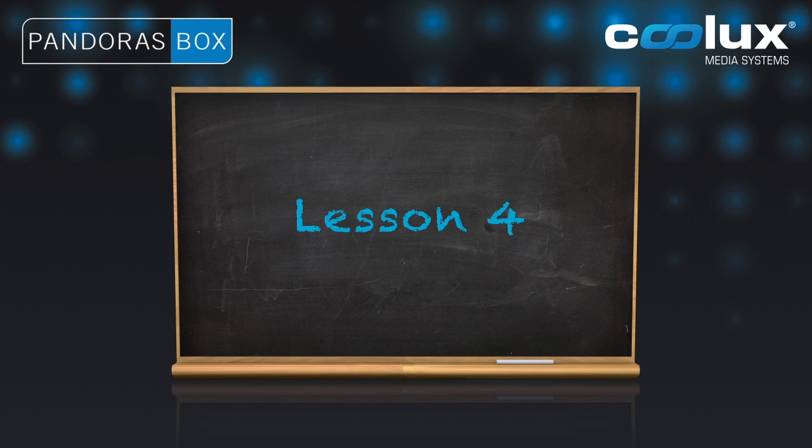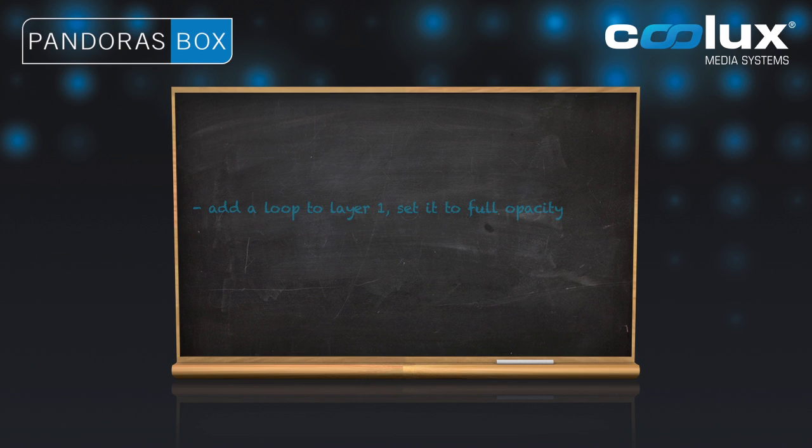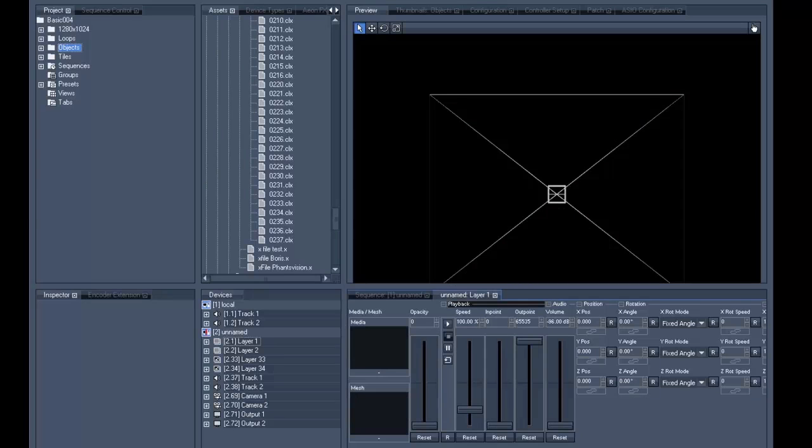In this lesson we want to start storing things onto the timeline. We'll add a loop to layer 1, set it to full opacity, and after that we'll press store active in the timeline. We have a project ready with servers and content.